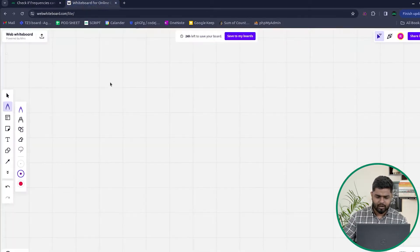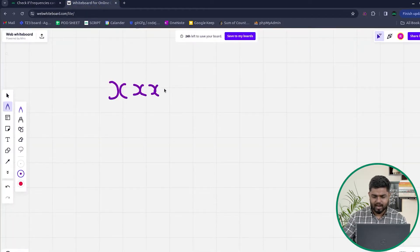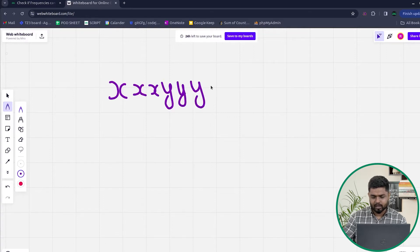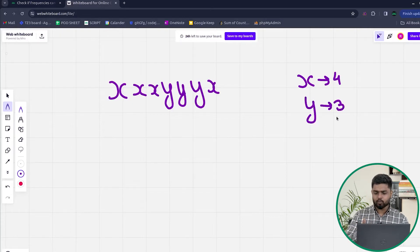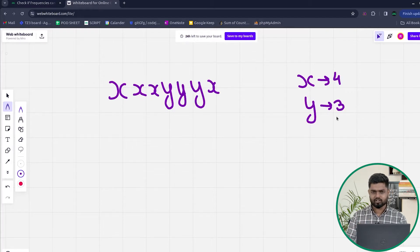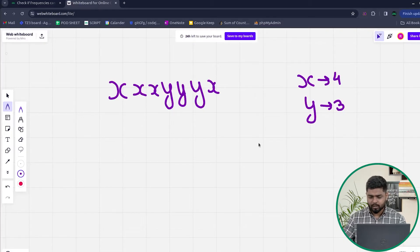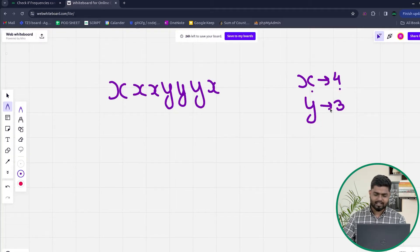Consider the test case: x appears 4 times and y appears 3 times. X is having the frequency 4 and y is having the frequency 3. Can you remove at most one character to make all distinct character frequencies the same? Yes — for this test case the answer is true, because if you remove one of the x's, the frequency of all characters becomes the same.